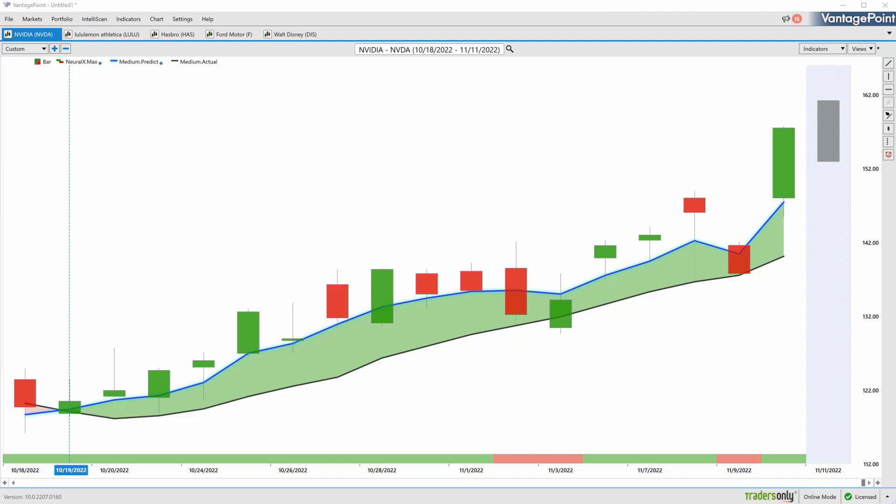Hello again traders, and welcome back to the Hot Stocks Outlook for November 11th, 2022. Hope y'all are having an excellent week out there in the financial markets. We certainly had an exciting week and a lot to go over. So we'll go ahead and start here with NVIDIA, Lululemon, Hasbro.